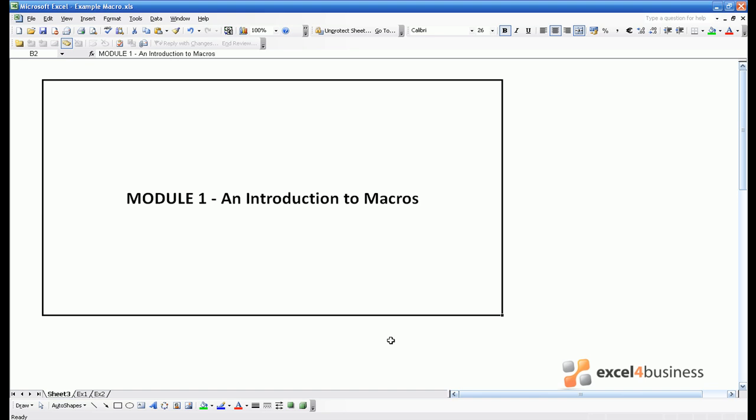Hello and welcome to our modular course on how to write macros for Excel. In this first module we're going to give you a very brief introduction as to what macros are, what they do, and by the end of the module you will be writing your first macro.